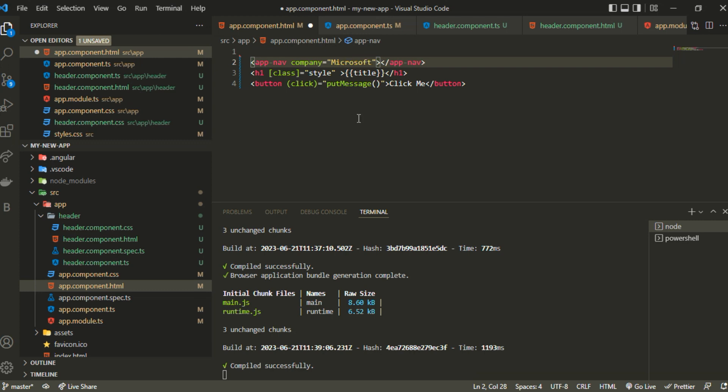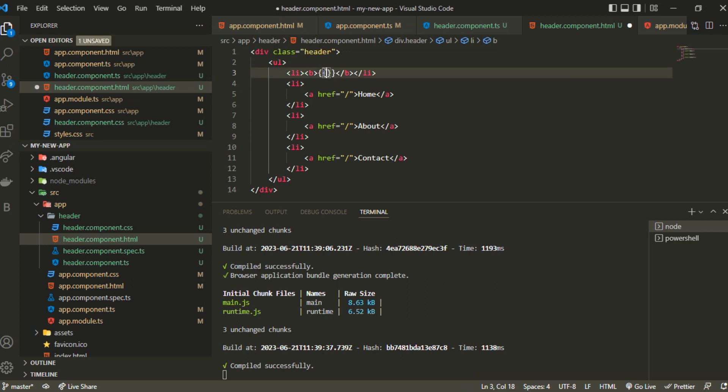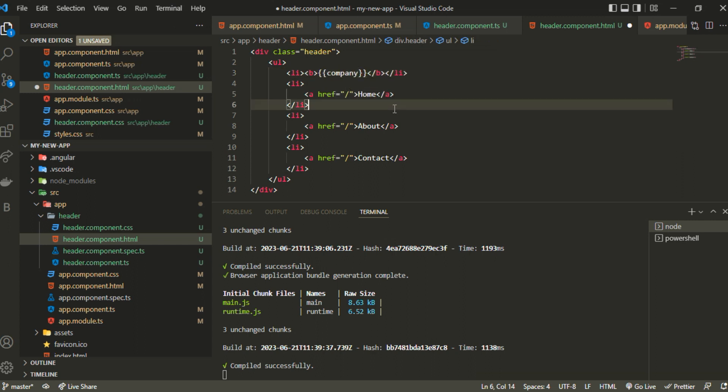How I can use that? I can simply use interpolation syntax with double curly braces, and inside that I can specify the company.